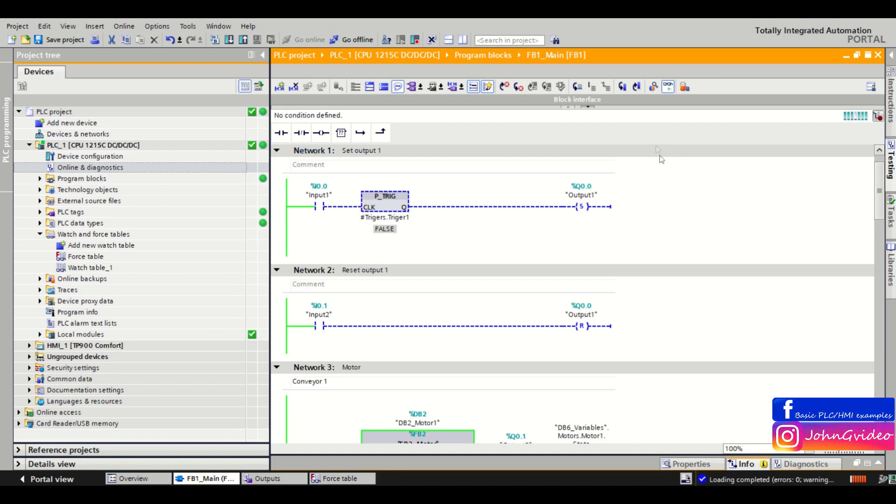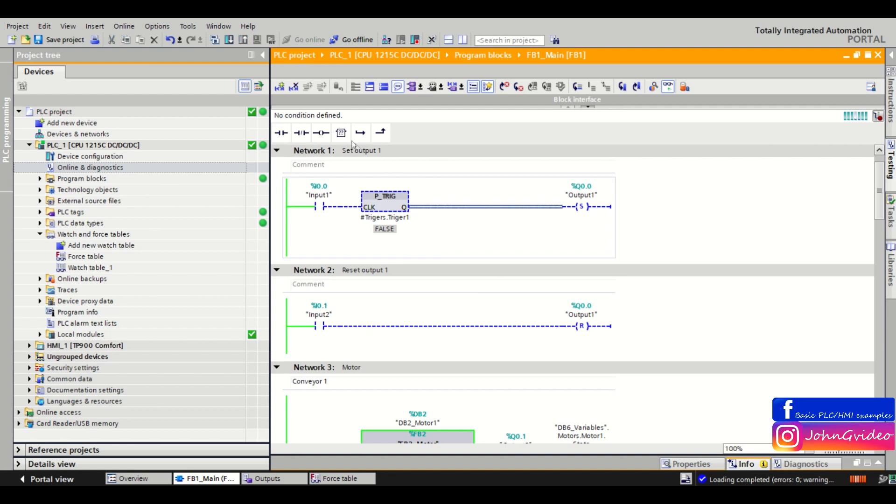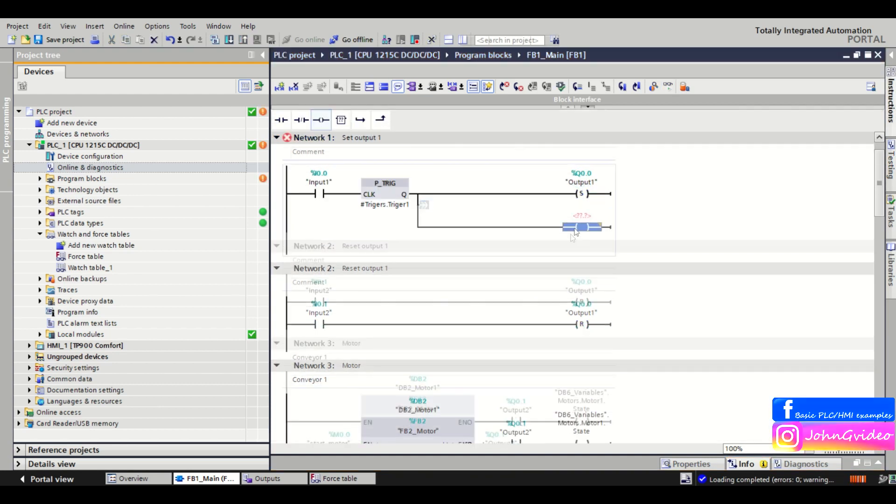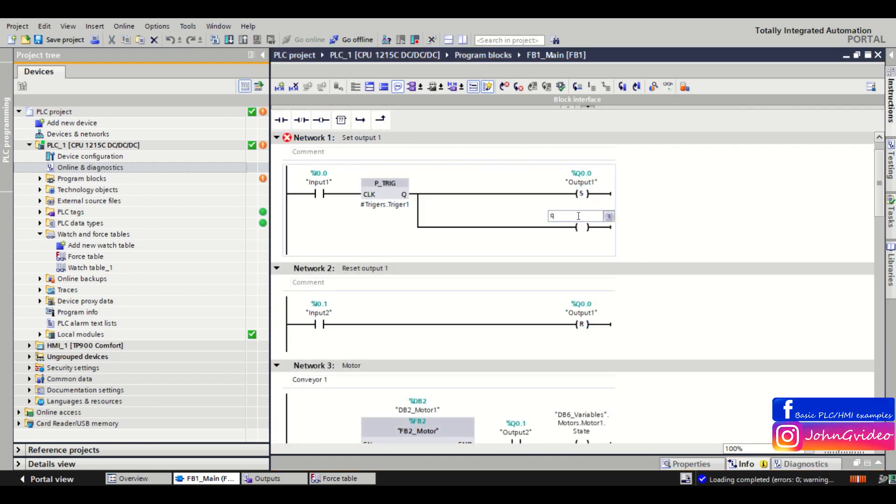For example you making some commissioning on your machine and you want to set some output to true state. But somewhere in your code you use this output and you don't want to change the PLC code to set this output to true. For example we have in the code output number 5.